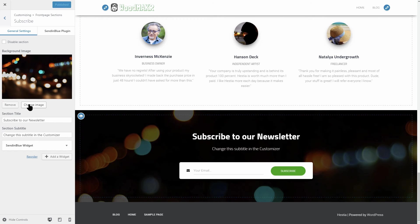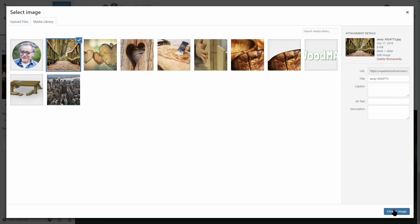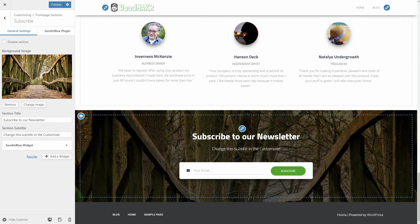You may consider this back and forth process a bit overwhelming but in the end, you will get this nice looking Subscribe to our newsletter form which definitely worth the effort.